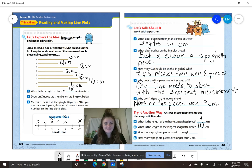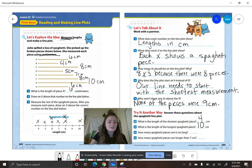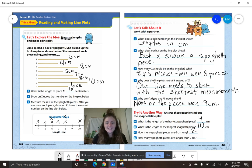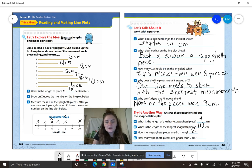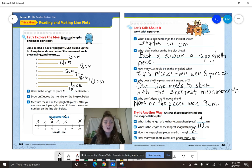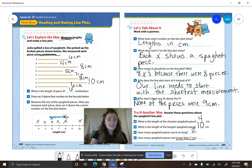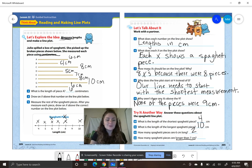Number twelve says, how many spaghetti pieces are six centimeters long? Look back at your line plot — how many are six centimeters long? Two. And how many spaghetti pieces are longer than seven centimeters? We're not looking for how many are seven centimeters — we want to know which ones are longer than seven. So which numbers are larger than seven? Eight, nine, and ten. How many are longer than seven? Three.